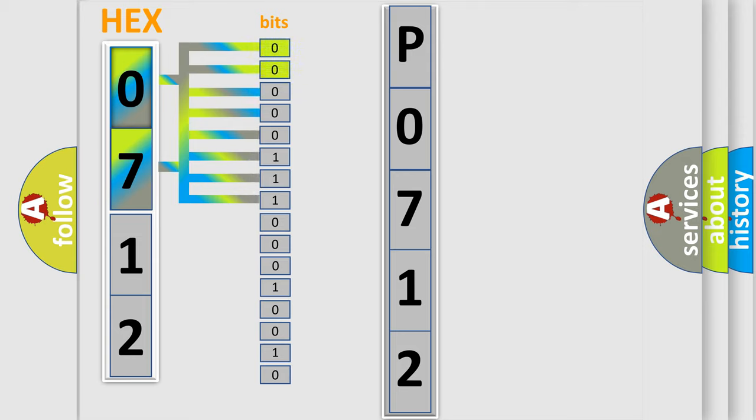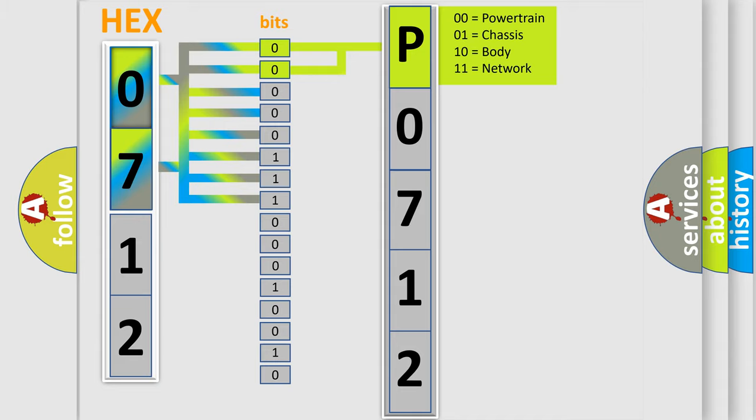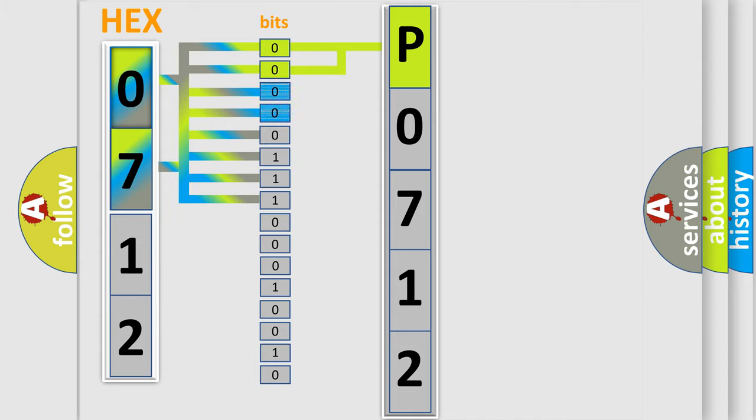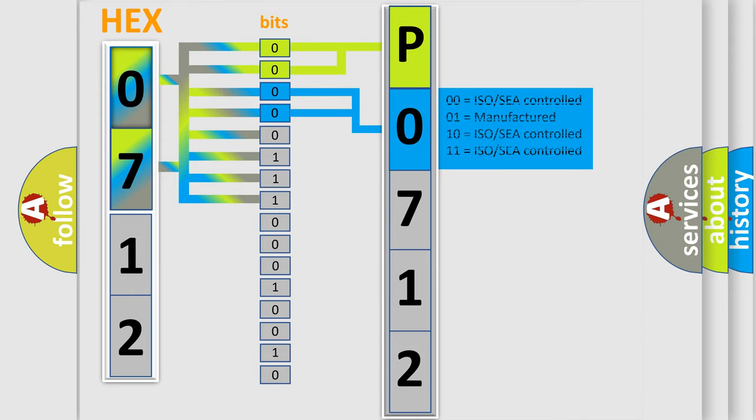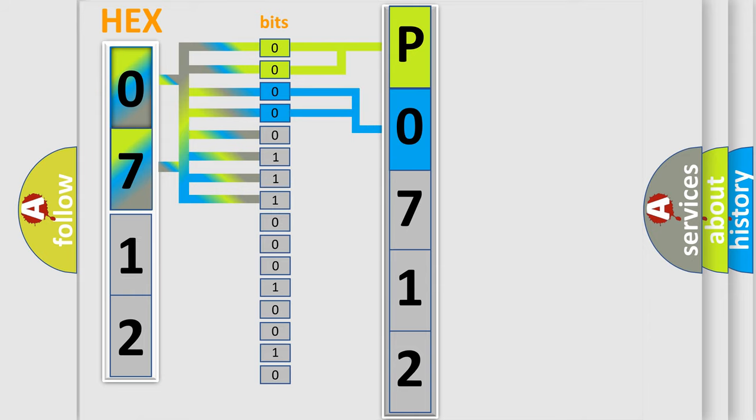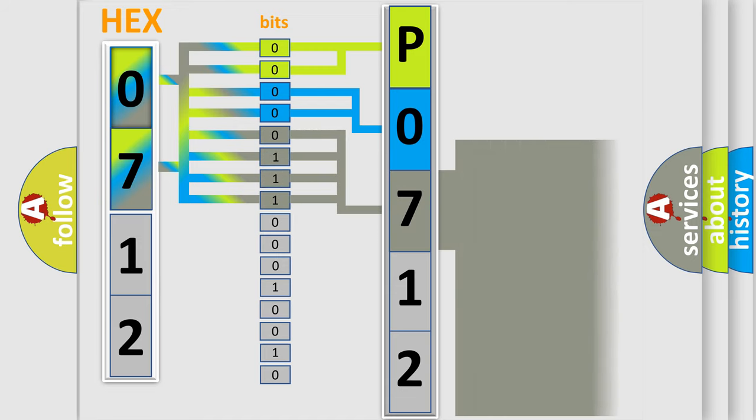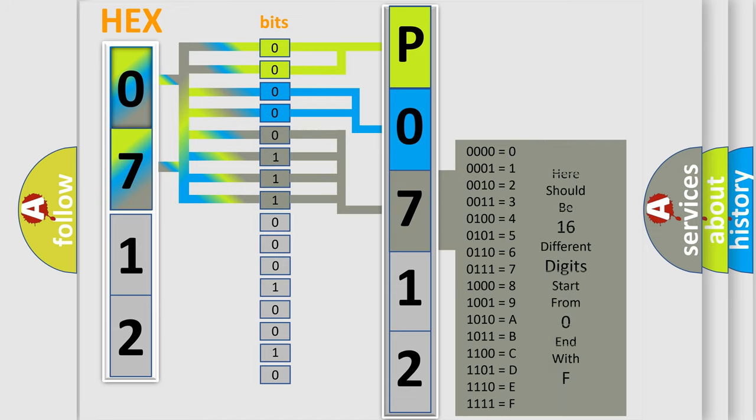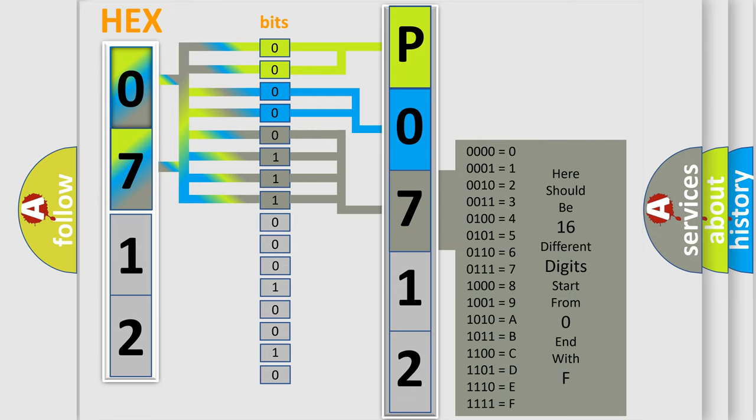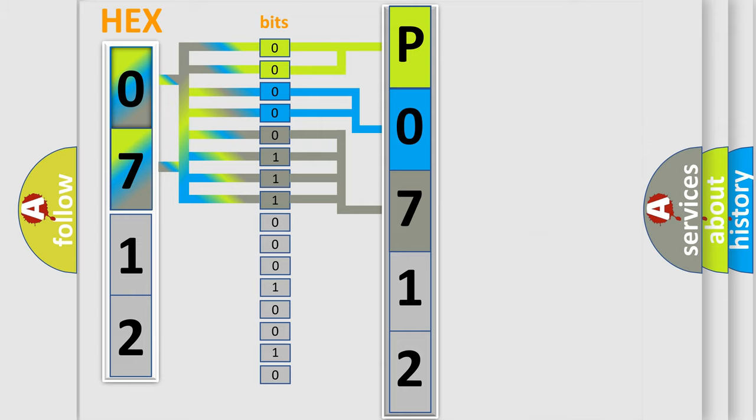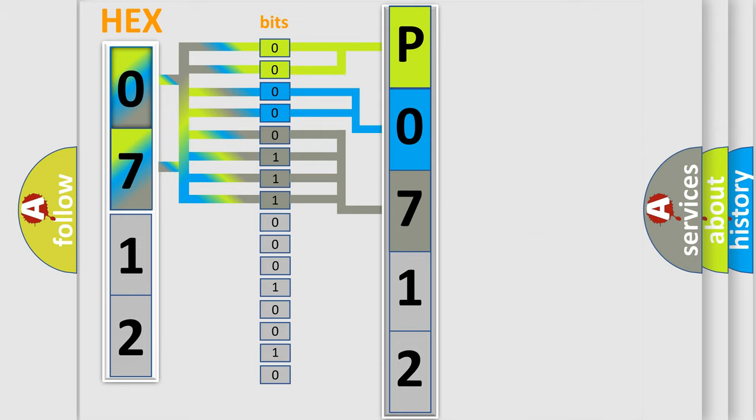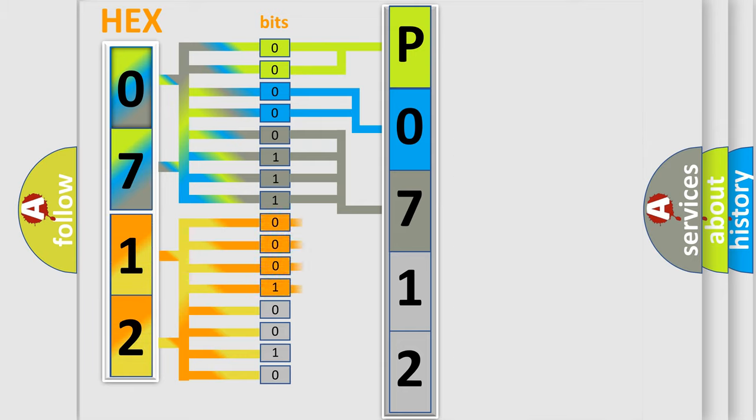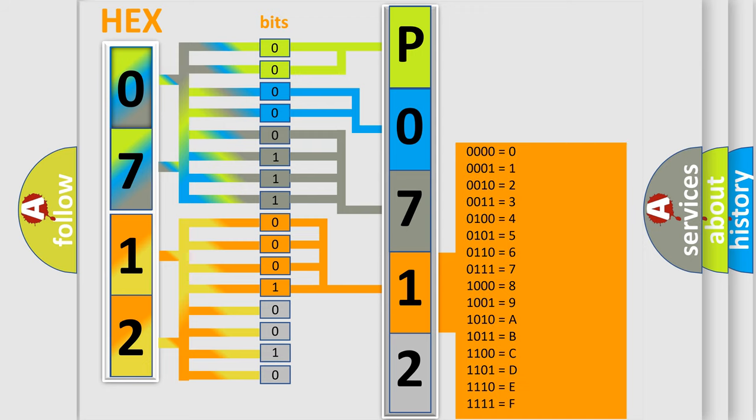By combining the first two bits, the basic character of the error code is expressed. The next two bits determine the second character. The last bit styles of the first byte define the third character of the code. The second byte is composed of a combination of eight bits. The first four bits determine the fourth character, and the combination of the last four bits defines the fifth character.